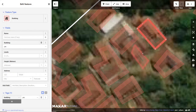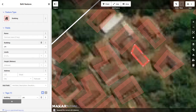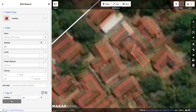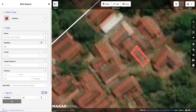You may find that on some features, not every corner gets corrected the first time you use the tool. To fix this, we want to move the node that wasn't corrected by left-clicking and dragging it closer to 90 degrees. Then we reapply the square tool.